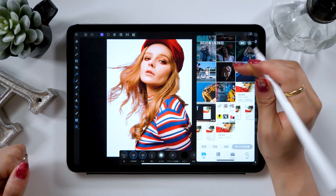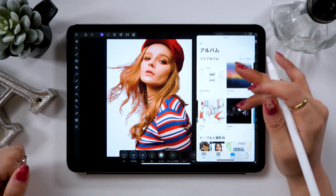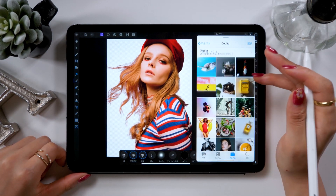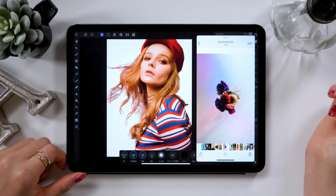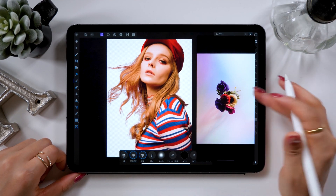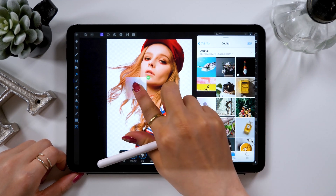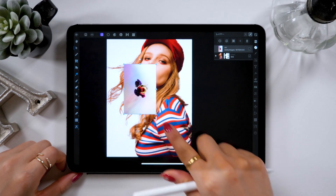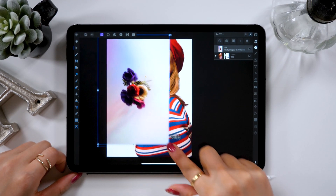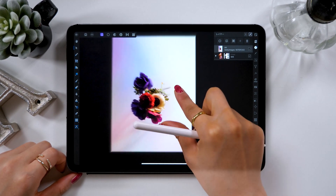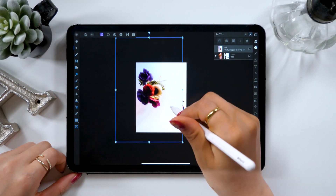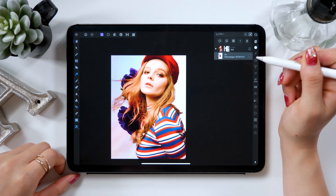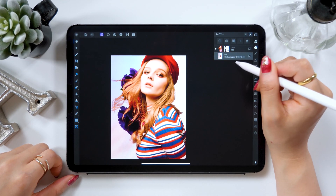I'm done cutting out the parts, so now I'm going to choose and add a new background. I have my camera roll set up on the right side of the screen. Choose your favorite image from the camera roll and drag and drop the image to insert it into Affinity Photo. You can make adjustments or rotate it too, so set it where you want it to be and bring the layer to the bottom. This will let the girl appear on top of the flower background.